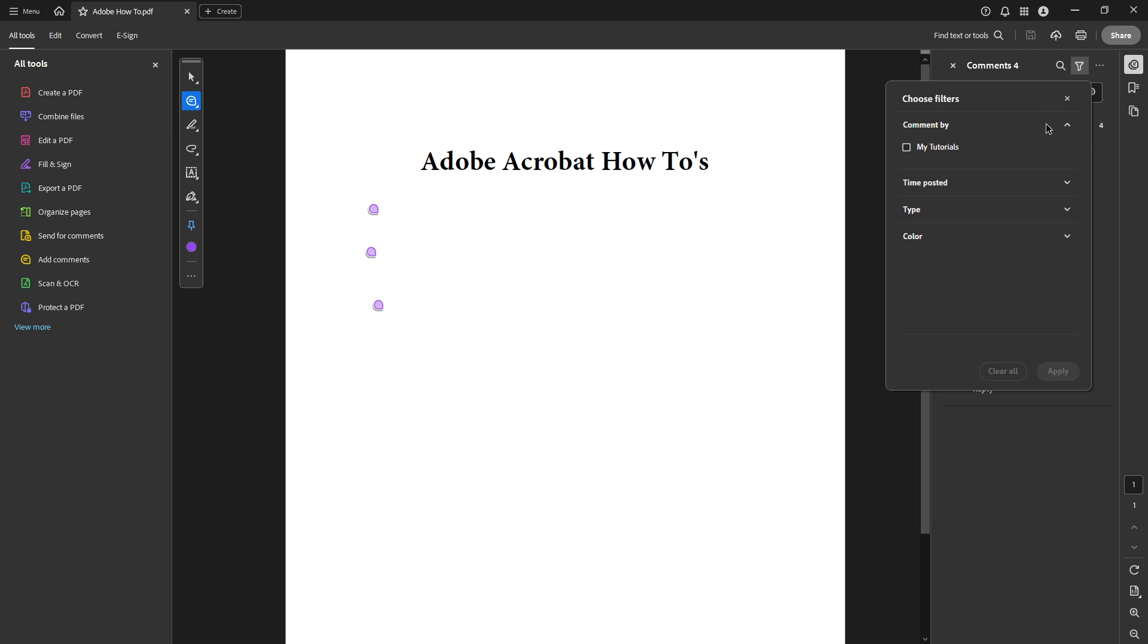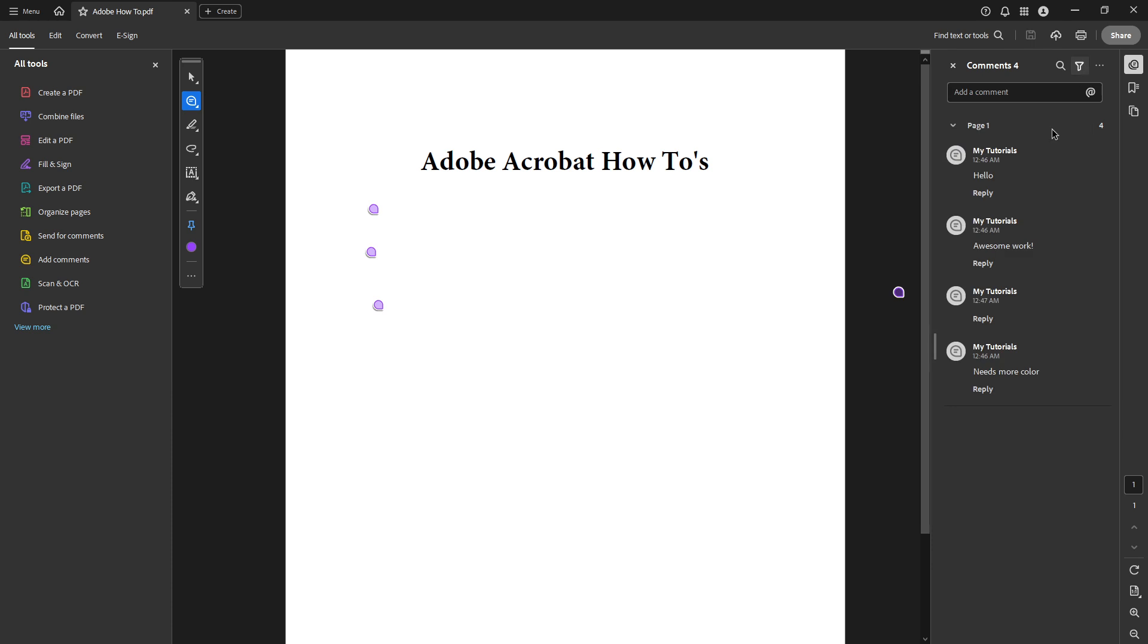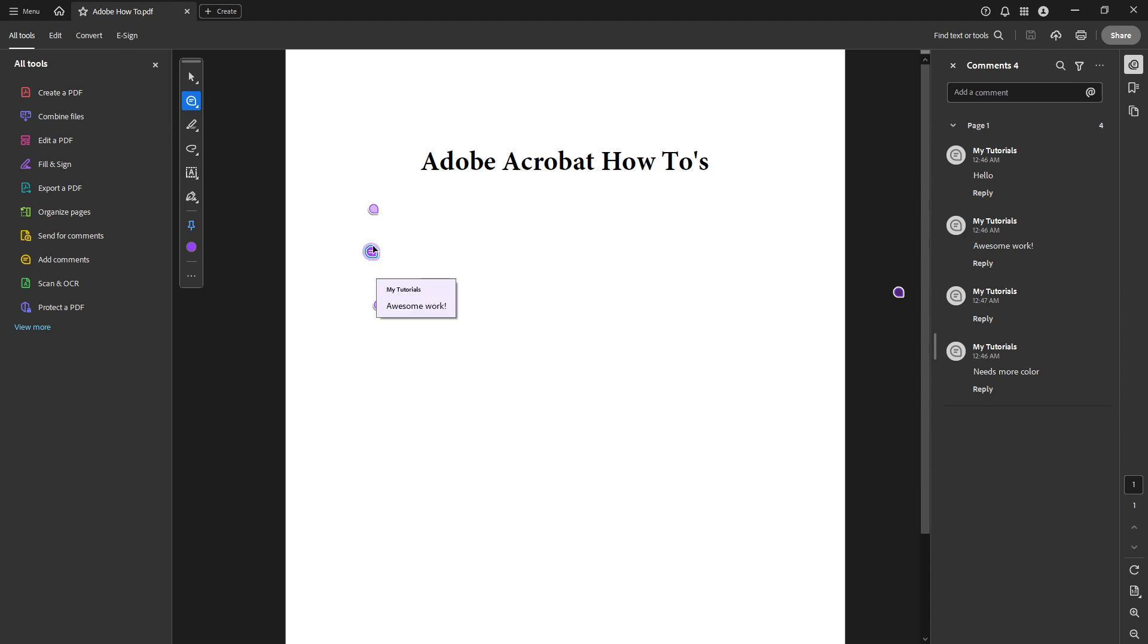As you navigate through the comments, pay attention to any highlighted text or linked sections within the document itself, which can provide context for the comments. Keeping these details in mind will help you make the most out of your review process, ensuring that every piece of feedback is addressed appropriately.